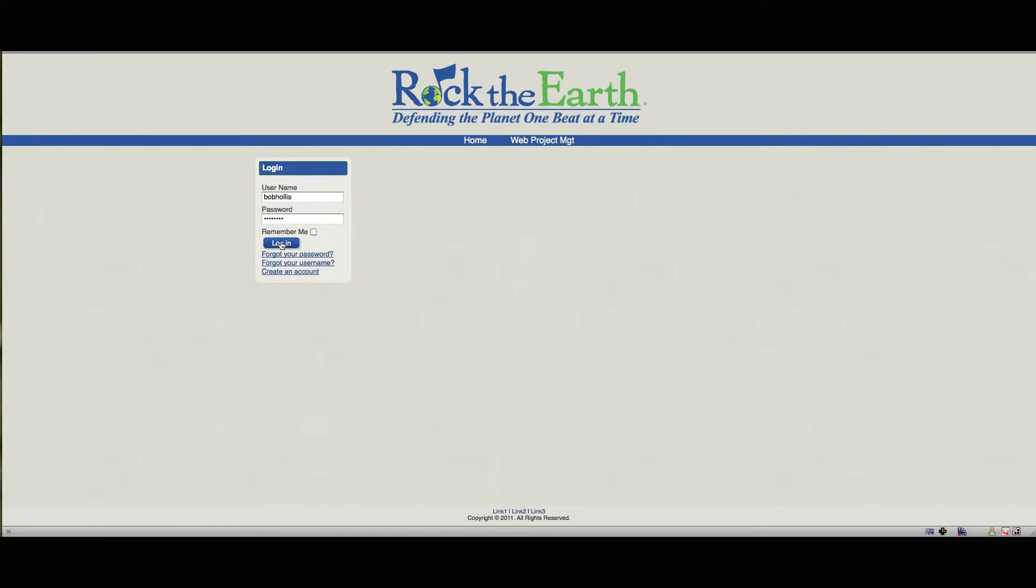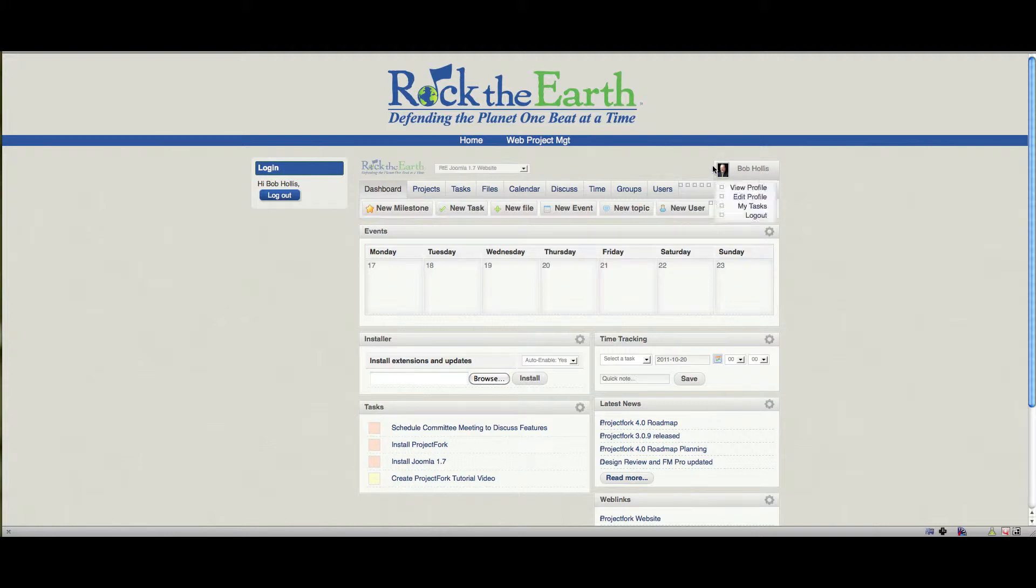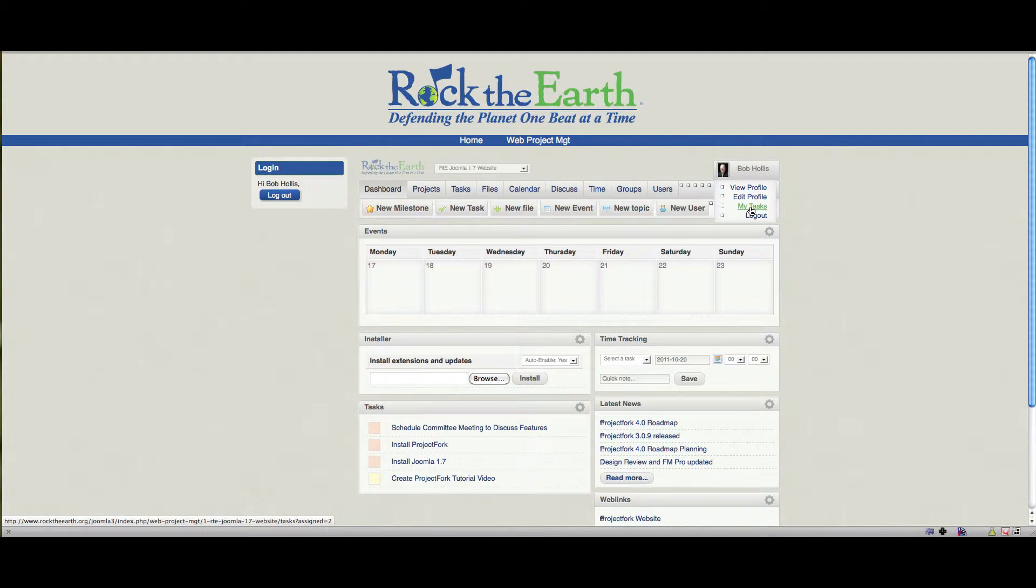So if I log in here, I can now go to Web Project Management and it's going to pull up the project management files. As you can see I've got an avatar icon. When you first log in, obviously you won't have one. You can click here to view your profile, click here to edit your profile, view your tasks, or log out.